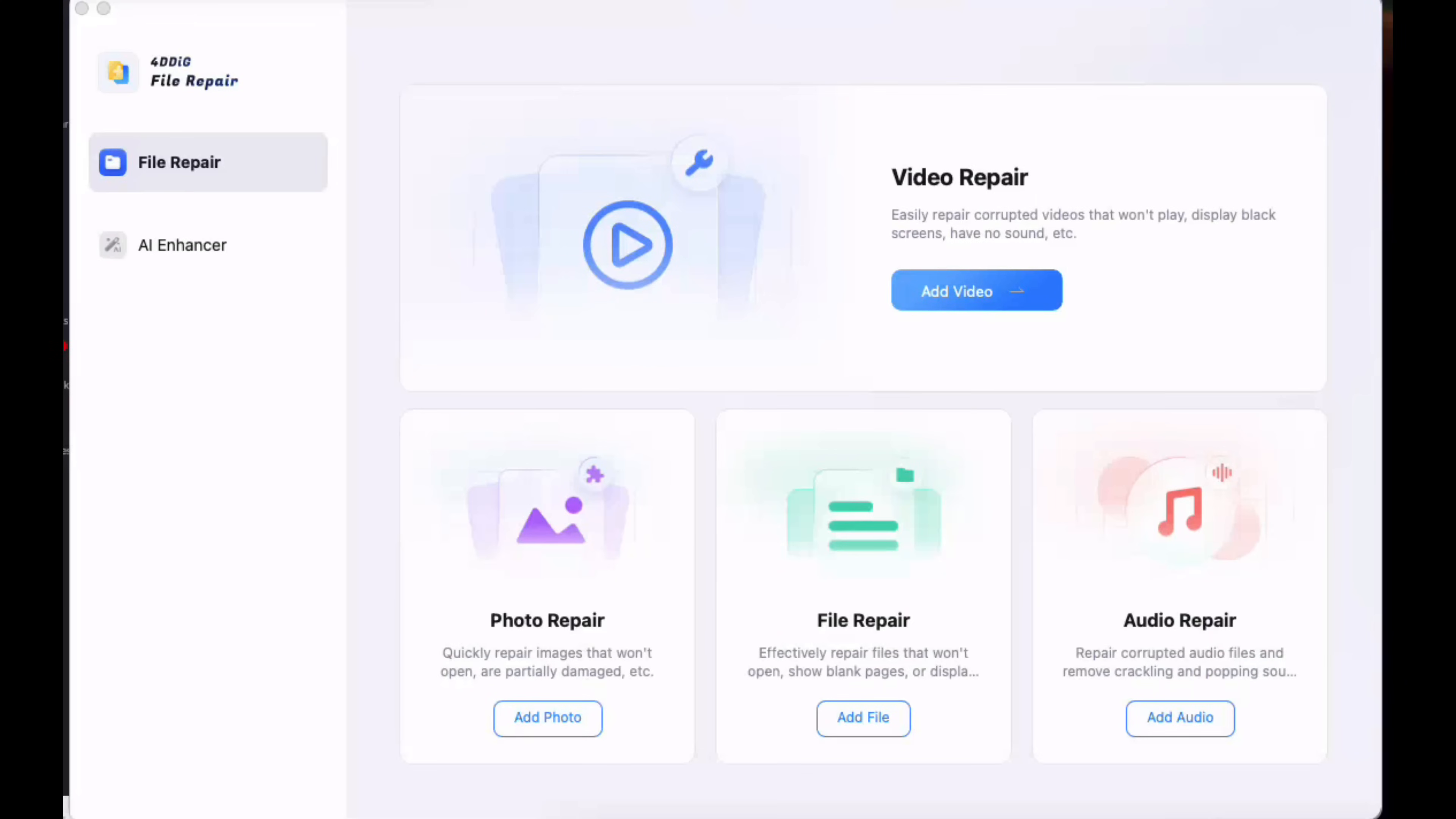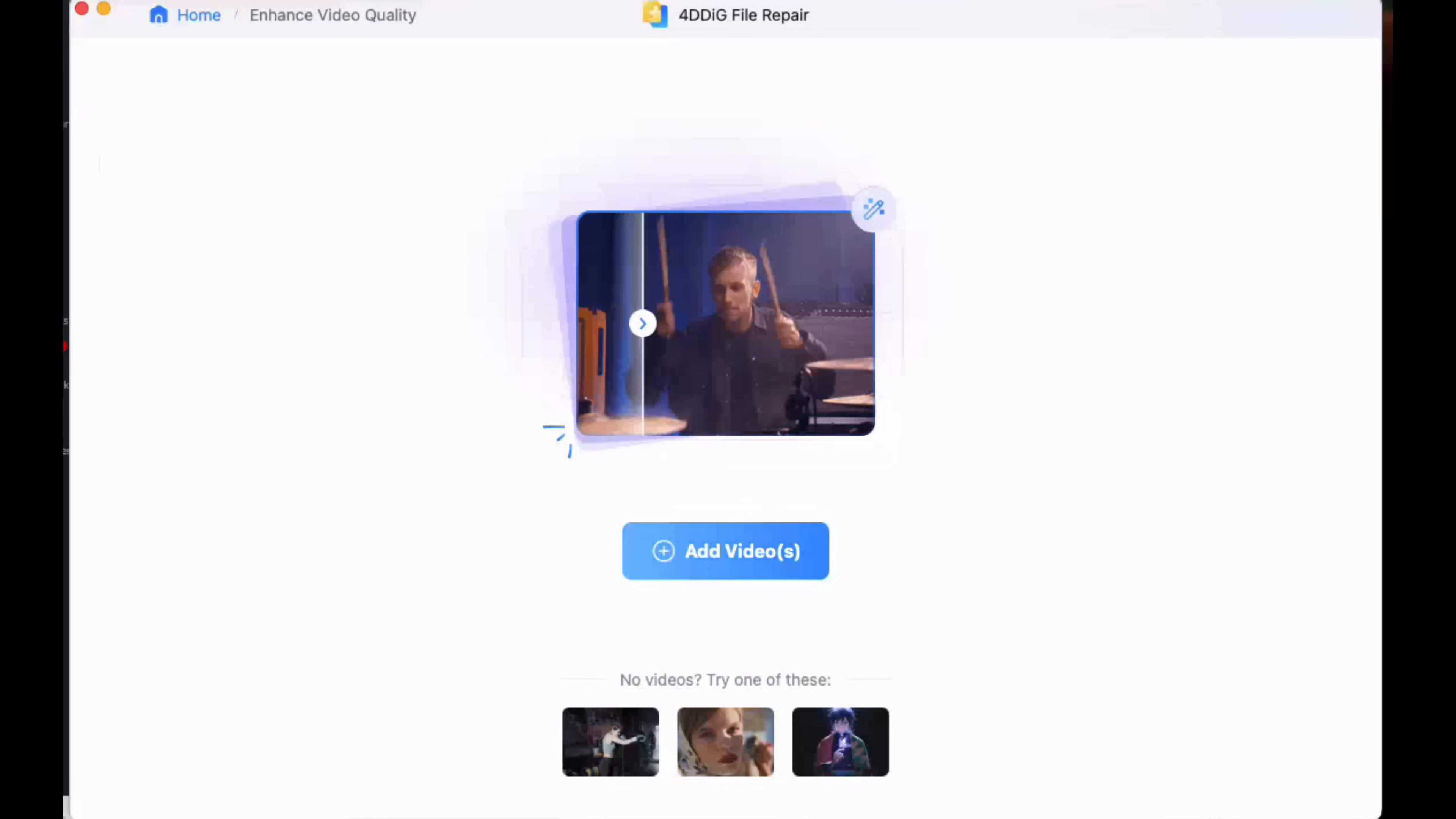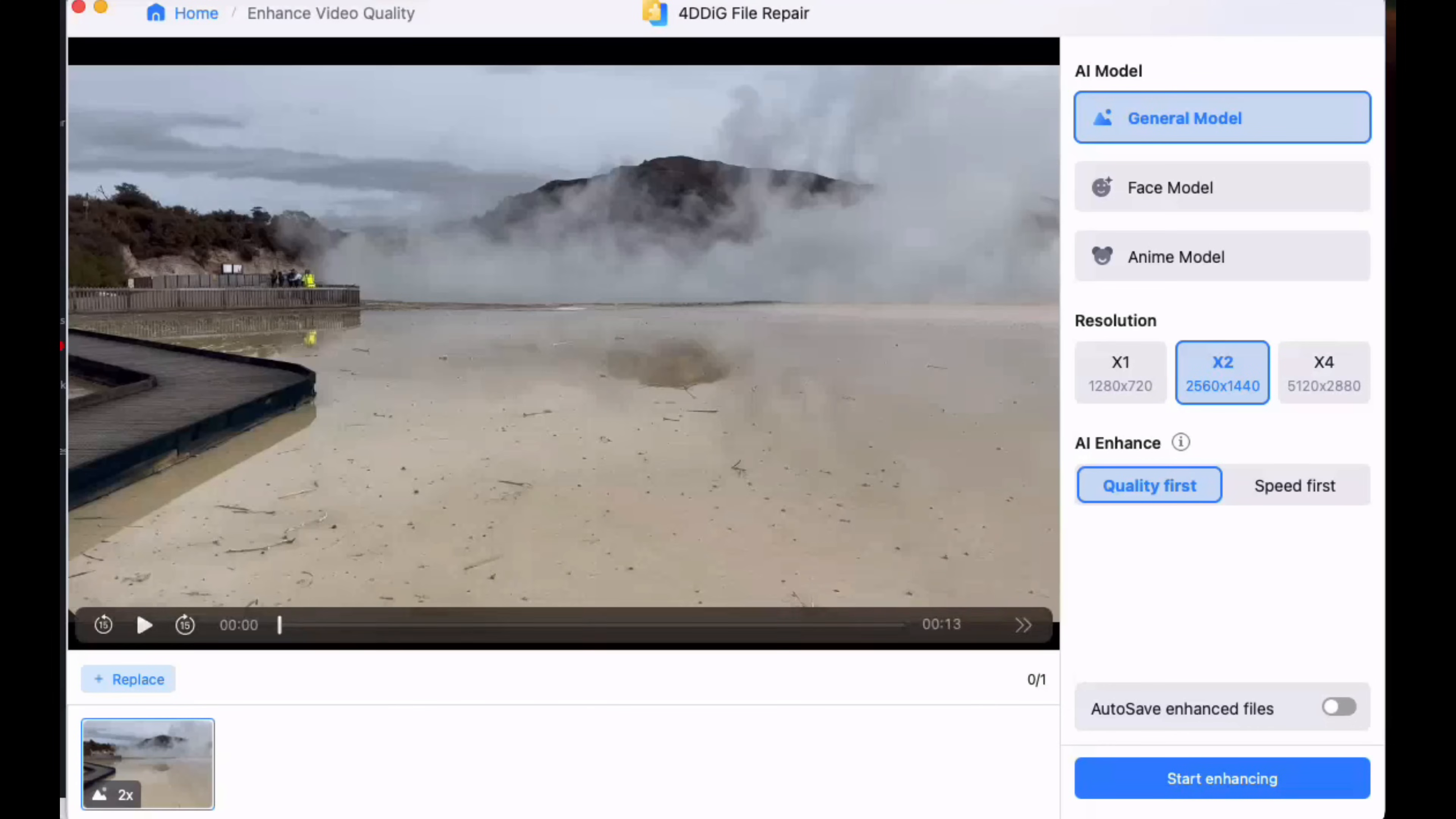So next thing I want to look at is actually the AI enhancer that's built into the software. Say you've got a low resolution video or low resolution photo - it allows you to upscale it to great quality. Let's go and use an example with video. I'm going to add a video from when I was in New Zealand. I got back and the resolution was too low, so we're going to upscale this video up to 4K.